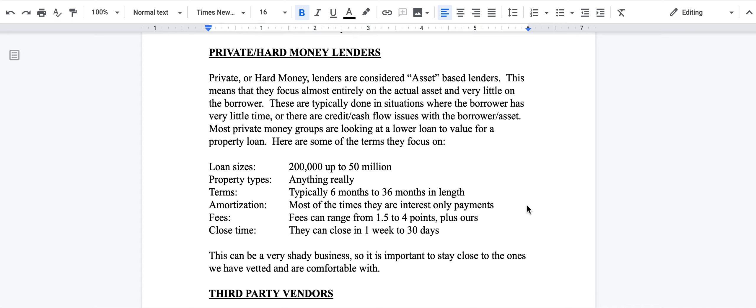The terms are typically six months to 36 months in length. There's usually interest-only payments. There are a few groups that do amortizing loans, but for the most part, it's interest-only. The fees can range anywhere from 1.5 to 4 points plus ours, typically.